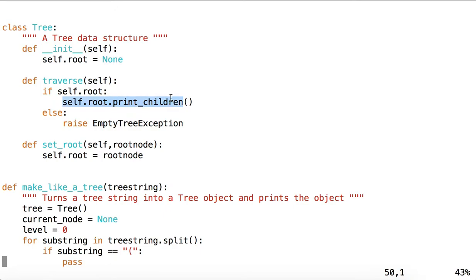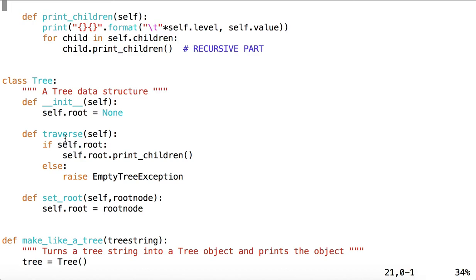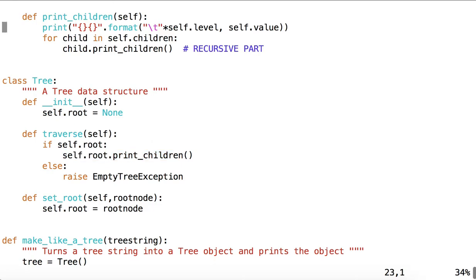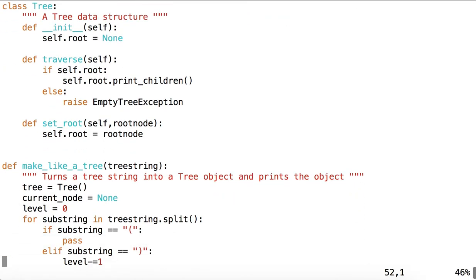And then a traverse method, which simply calls printChildren on that root node. Recall that each child receives a call of printChildren from its parent. The parent is calling it on its child. The root of the tree has no parent. And so when we traverse the tree, it is that first call to root that the tree itself does, rather than any parent node.